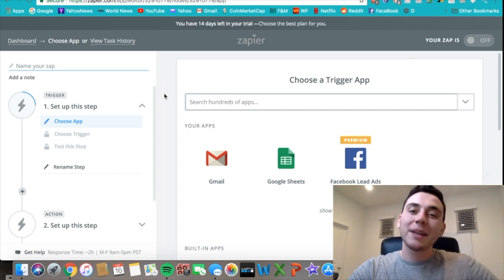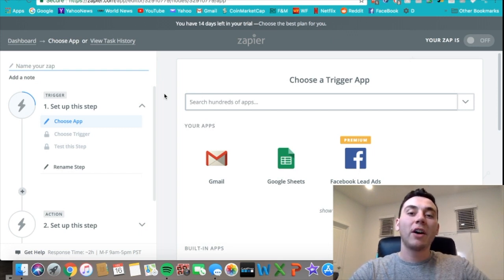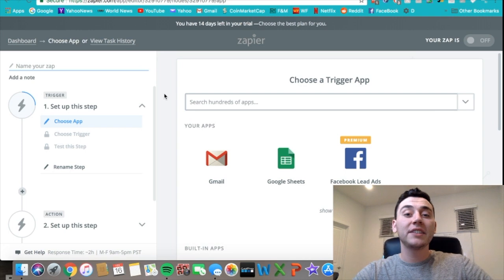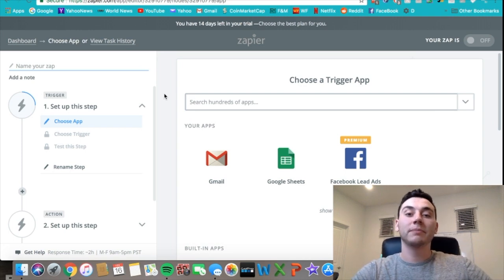What's going on everyone, my name is Kyle and today we're gonna be talking about automating your Facebook ad leads using Zapier.